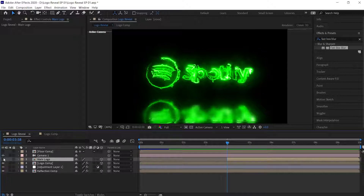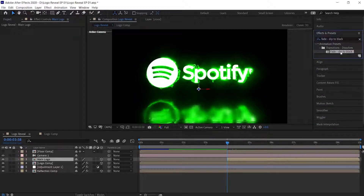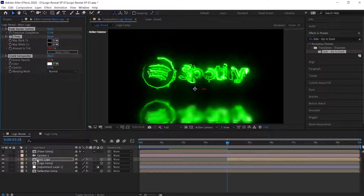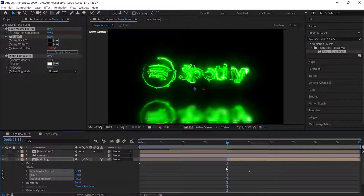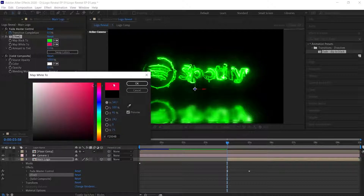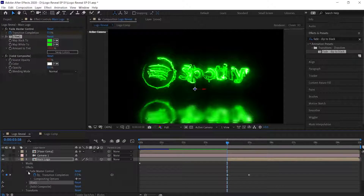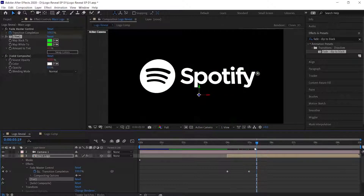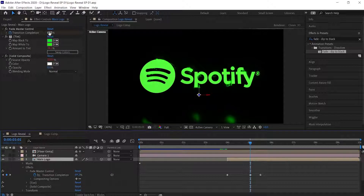Now turn on the Main Logo Comp, then go to Effects and Presets and search for 'Fade Dip to Black'. Drag it on the Main Logo Comp. Expand the Main Logo layer, then expand the Effects option — here you can see the keyframes of the transition that we applied. Change the color of 'Map Black To' and 'Map White To' options to the color that you used for the electric effect. Now expand the Fade Master Control and move the second keyframe to the point where the reflection and Saber effect just fades out. Move half a second backward and create a keyframe for Fade Master Control, then change the transition completion to 75 percent.